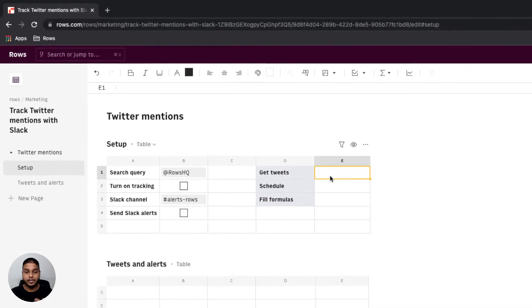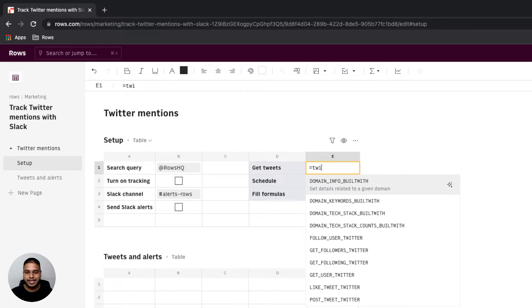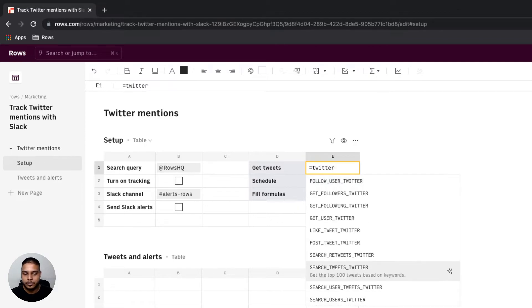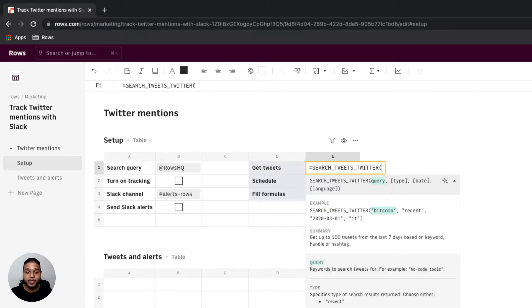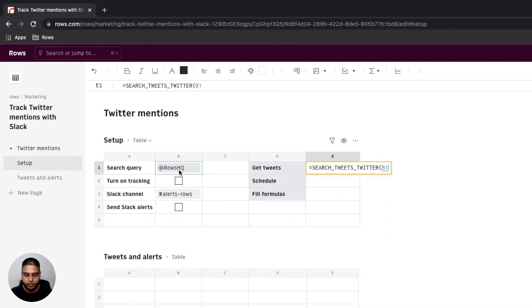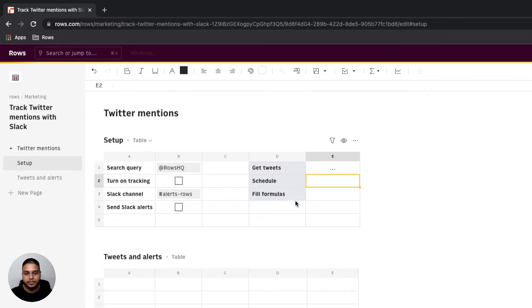Once we're here the next step would be to just test our Twitter function. So I'm going to type equals Twitter and navigate to the search tweets Twitter function right here. I'm going to specify B1 to be my input query right here and hit enter.